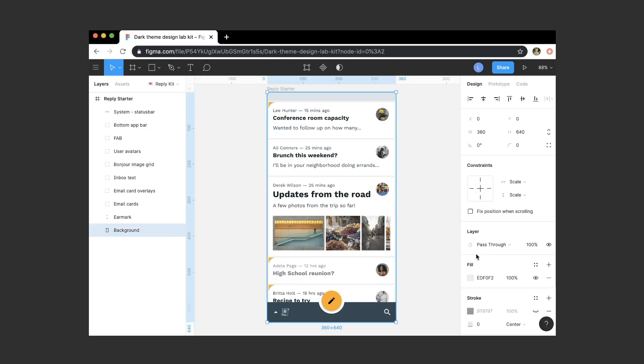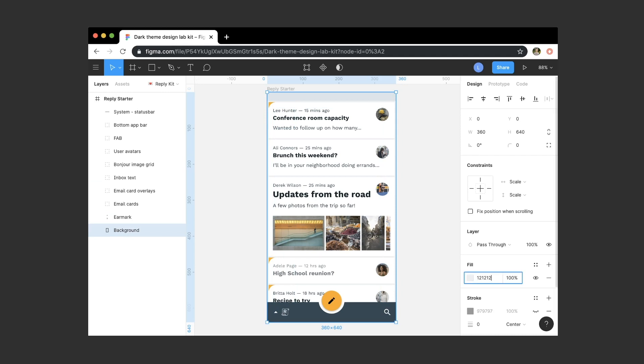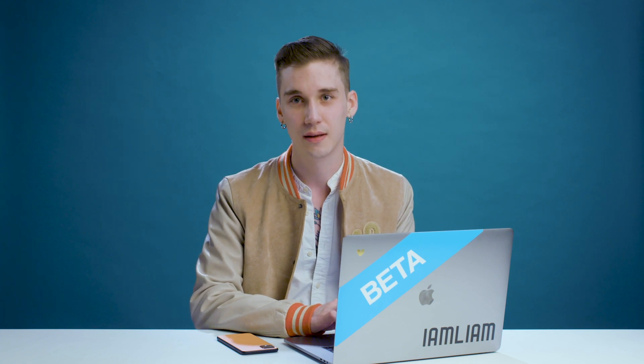Now that we have a handle on Reply's tonal palettes and the colors we'll be using in our dark theme, it's time to start adjusting color values in our mockup. For this tutorial, I'll be working in Figma. In Material dark themes, the bottom-most layer of the interface is typically a dark gray with the hex value #121212. Material dark themes don't use pure black backgrounds to avoid perceived smearing or pixel bleed from light text on a very dark background. This slightly reduced contrast makes the interface easier on the eyes.